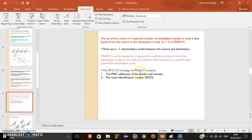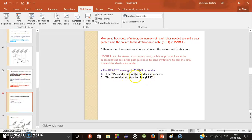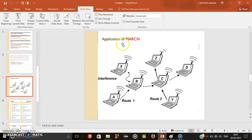RTS and CTS messages in MARCH contain additional information. For sending a message from source to destination, we require the MAC address of sender and receiver. But MARCH also contains router identification.